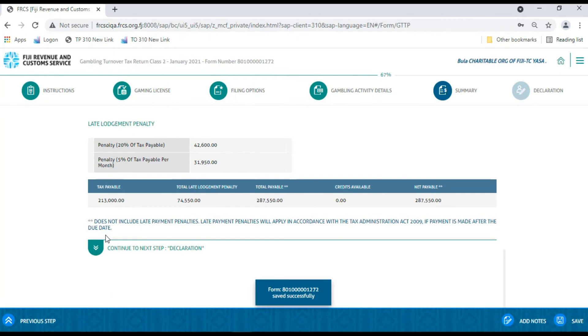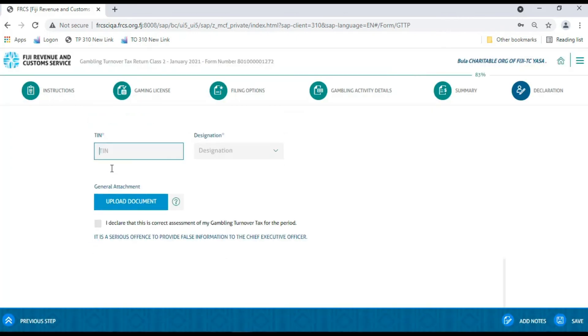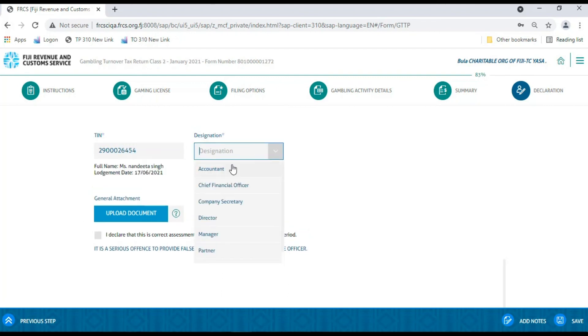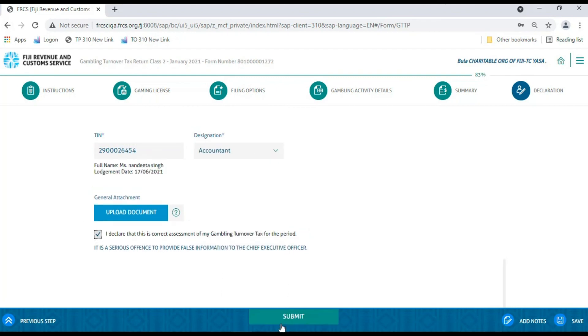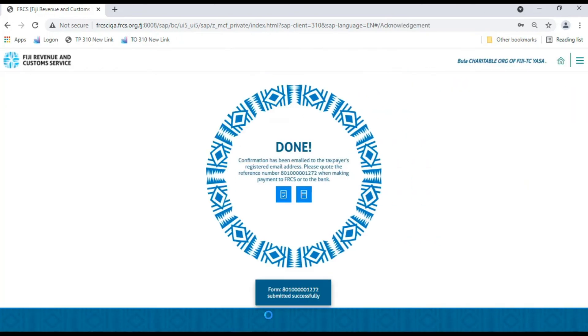Now, the taxpayer needs to click on Continue to Next Step in order to move to the Declaration section. For non-individual taxpayer, you have to provide the TIN of the person submitting the application. In order to submit the form, you will have to tick the Declaration checkbox and click on Submit button to submit your filing for GTT Class 2.